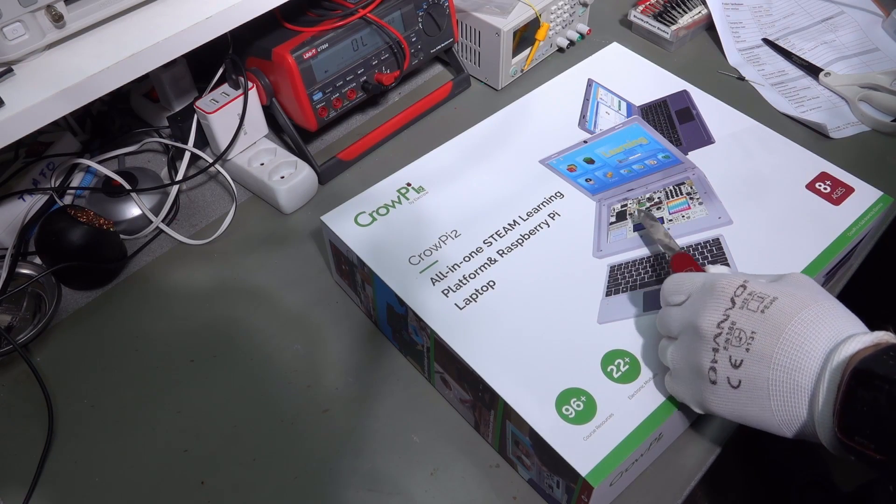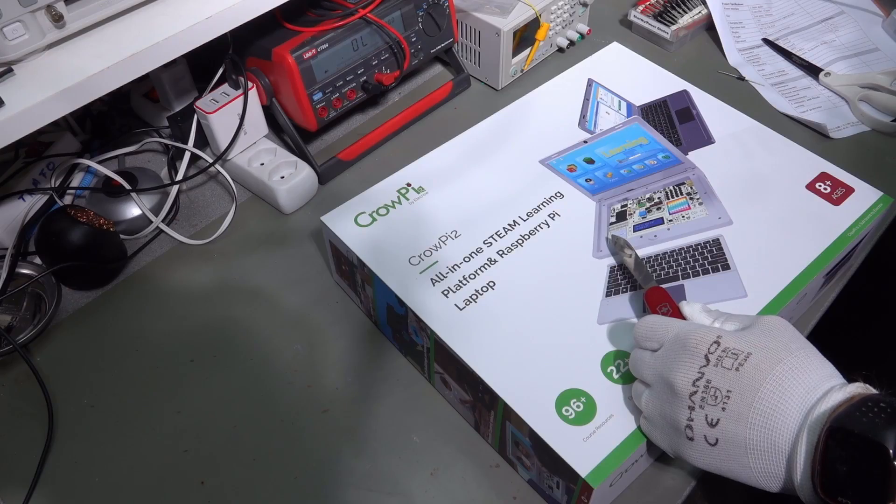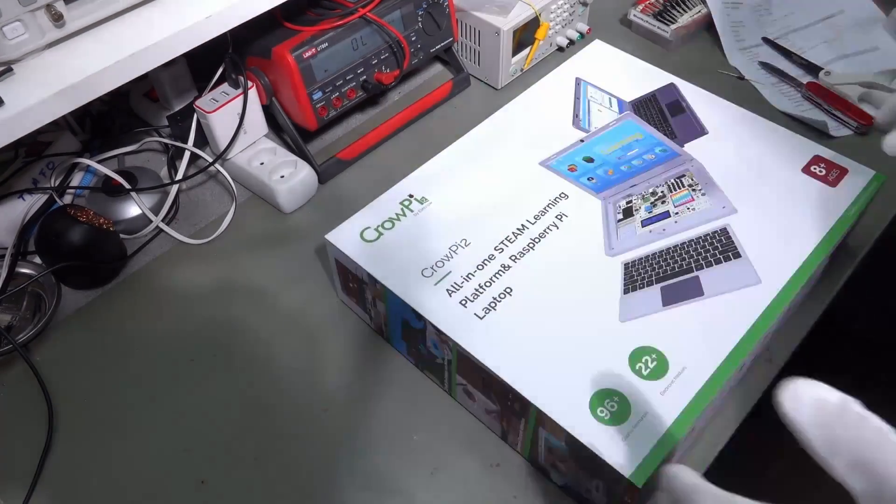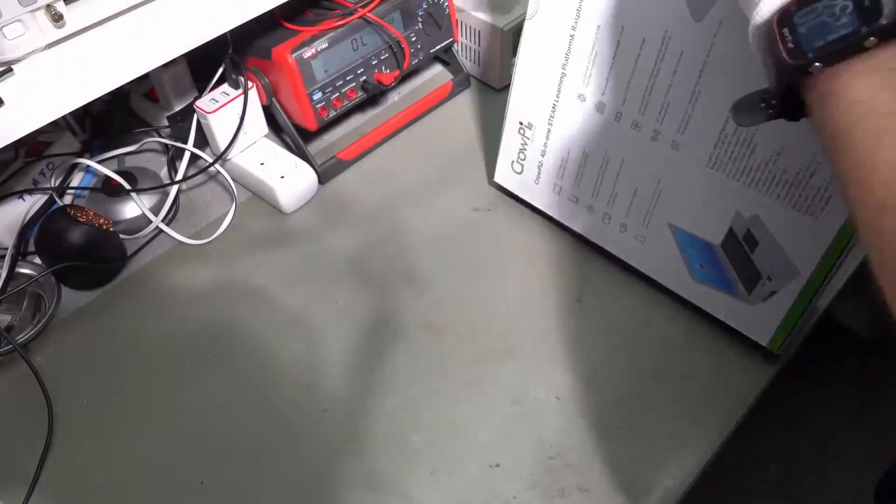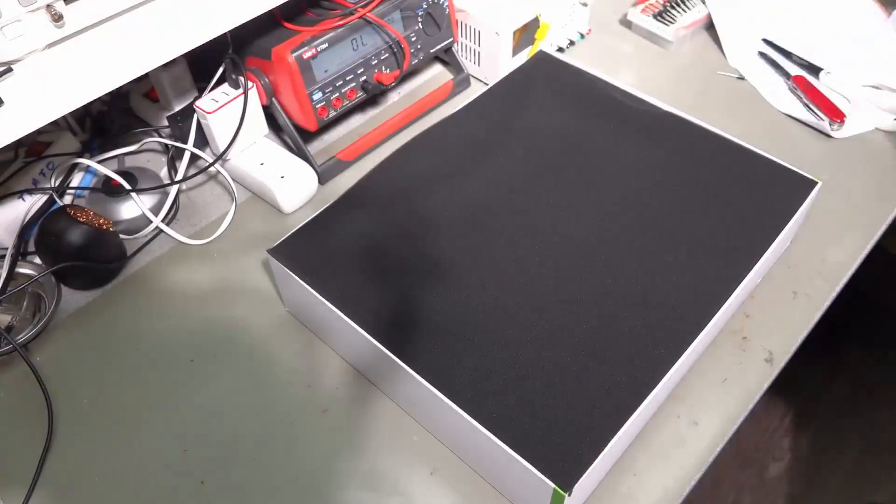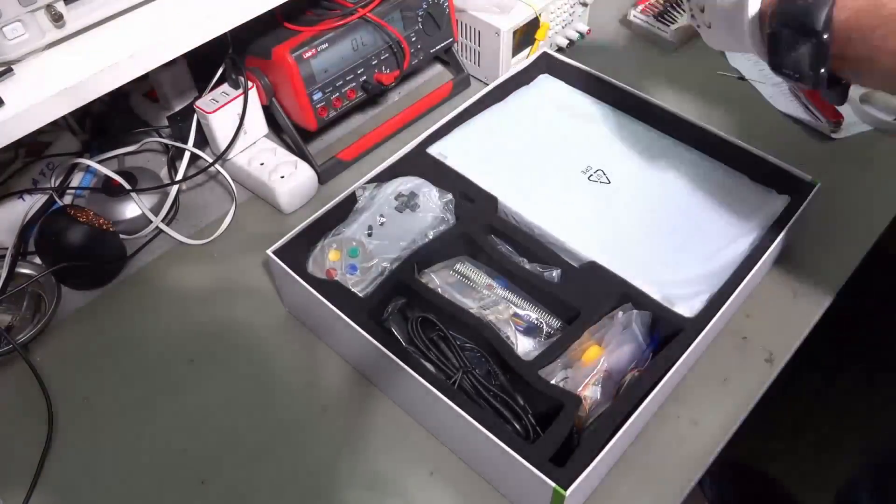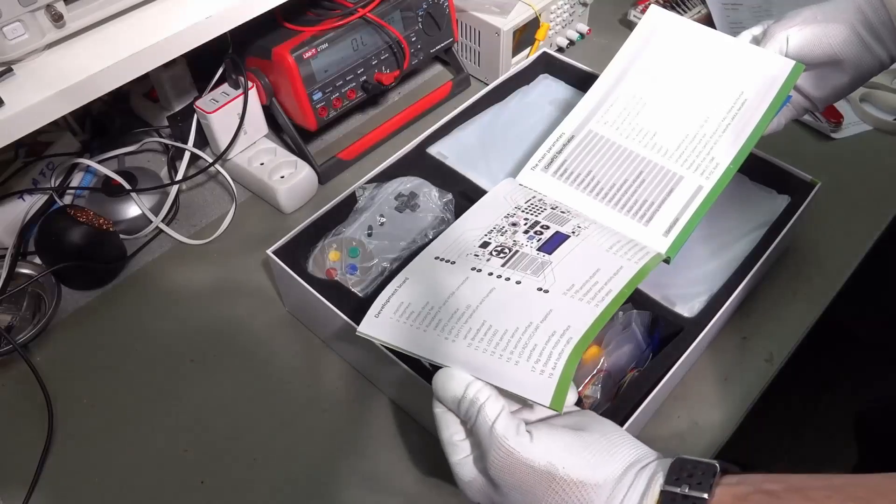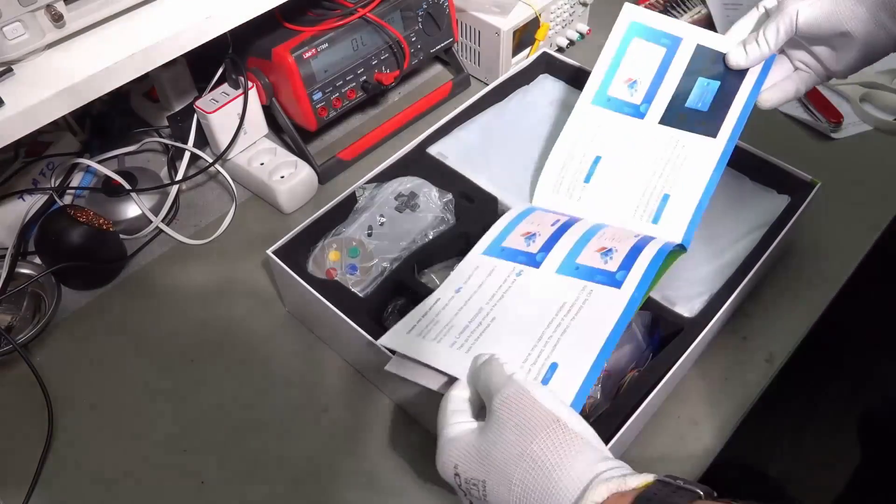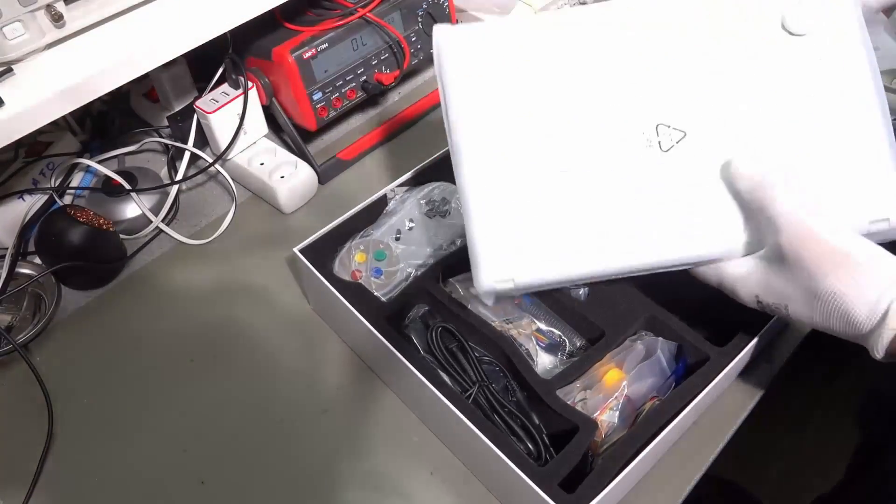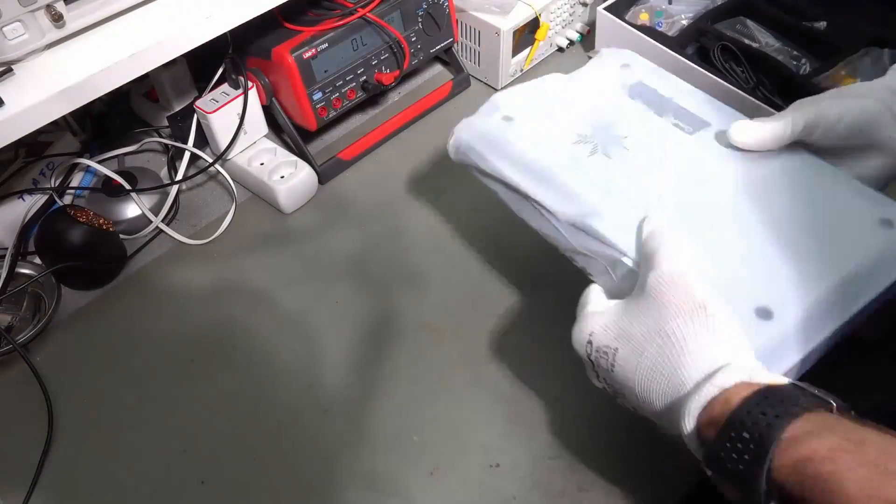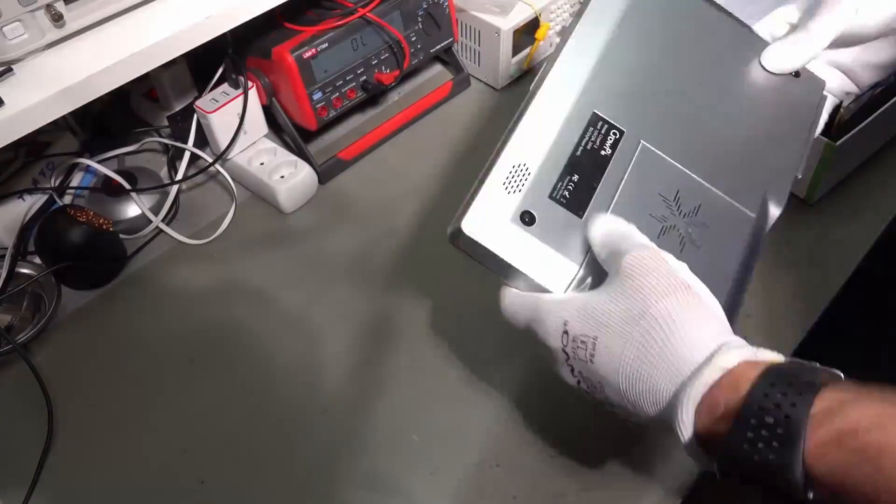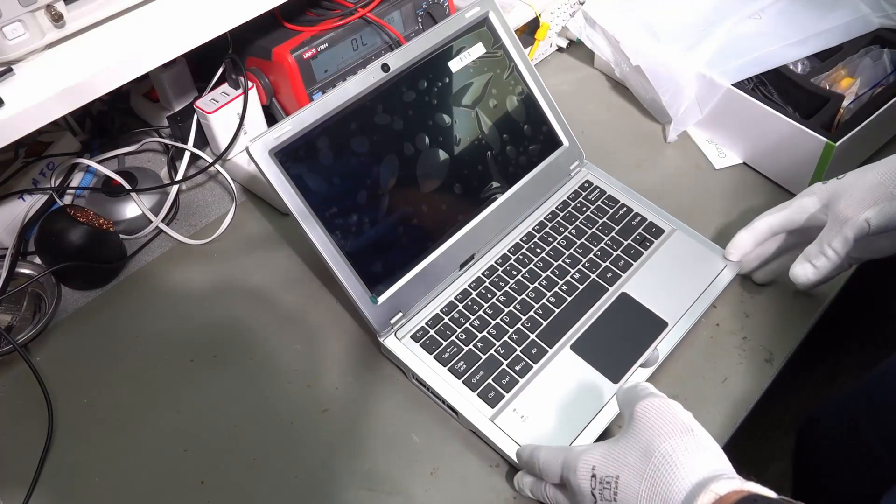So, let's unpackage it and see what's in. The how to use and so on. Now, the most important thing, of course.